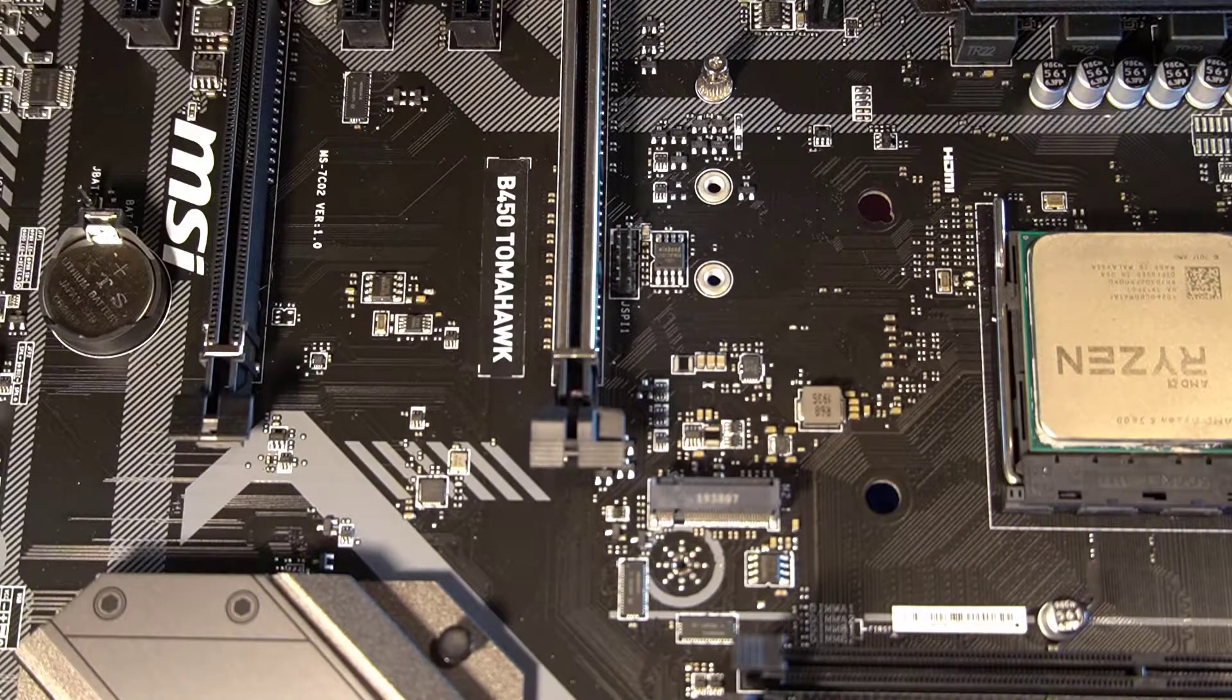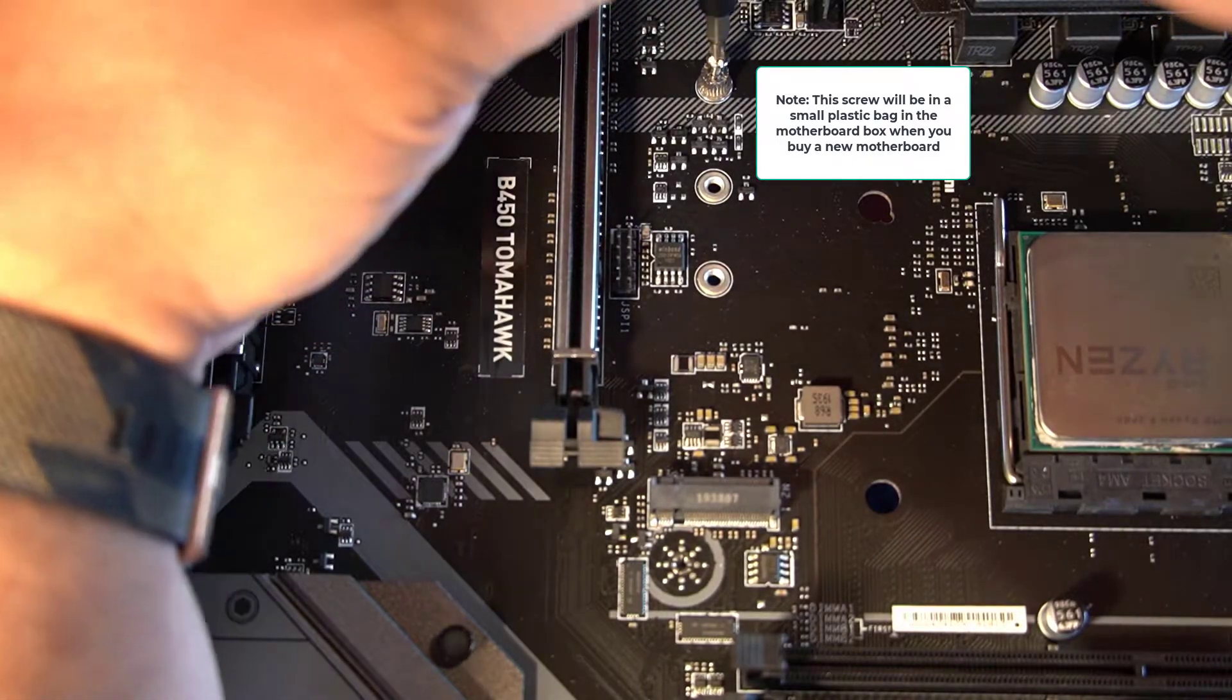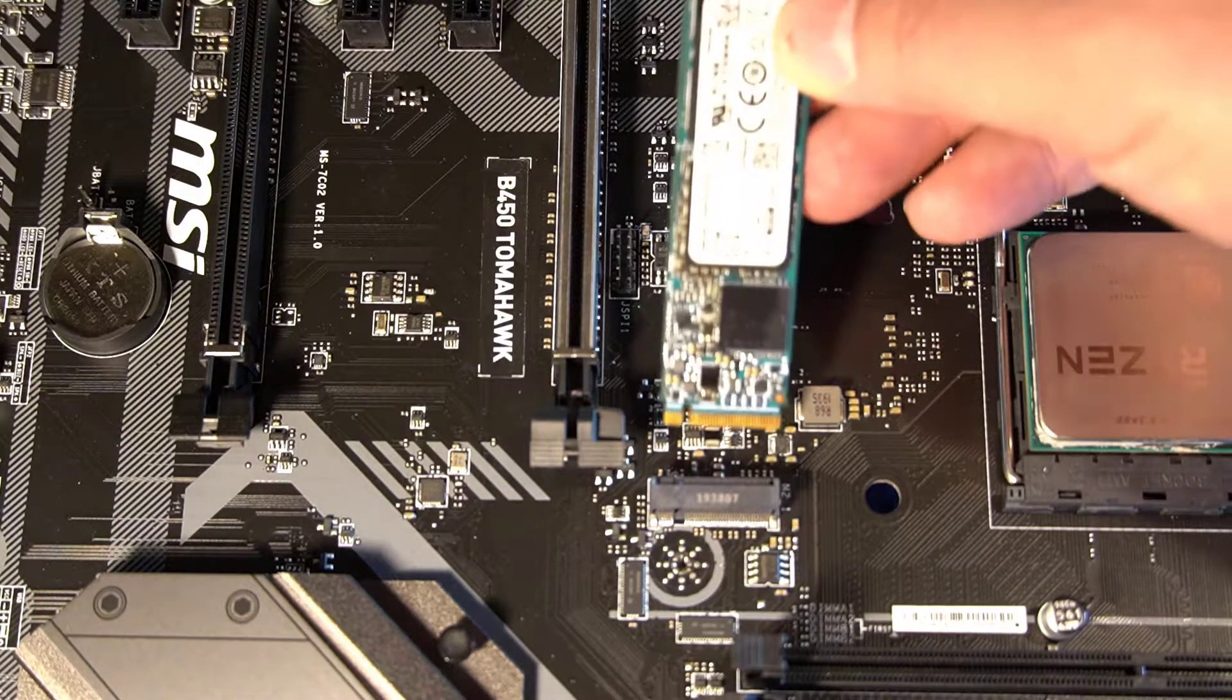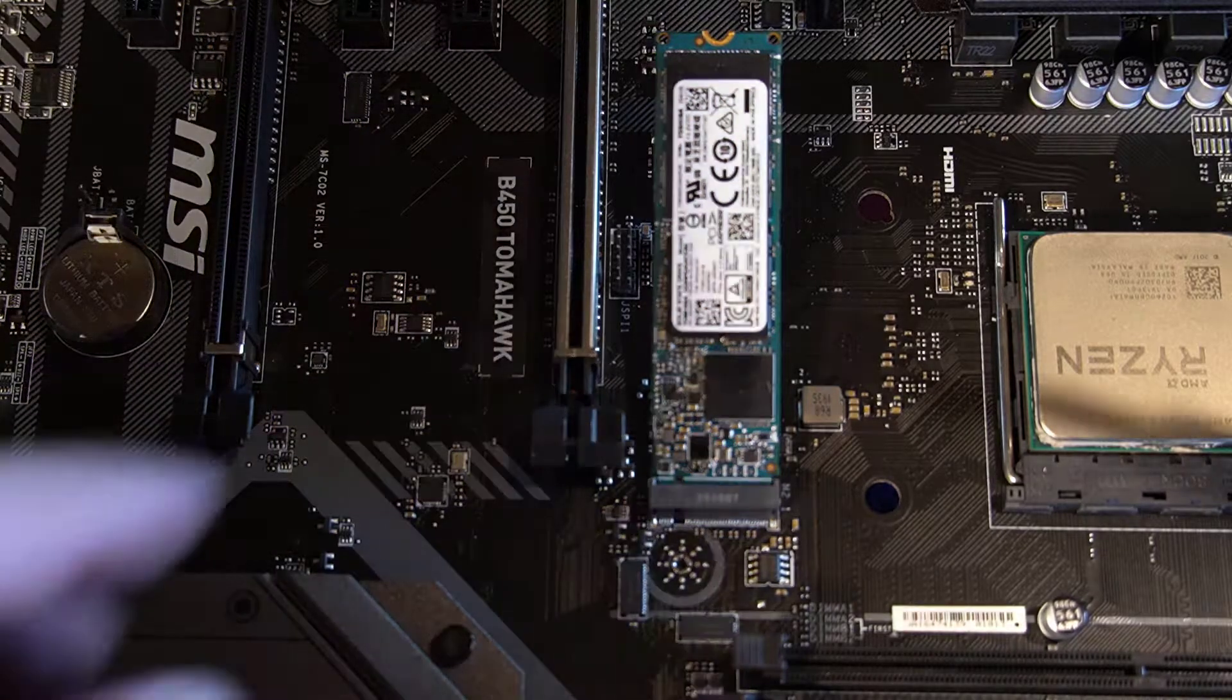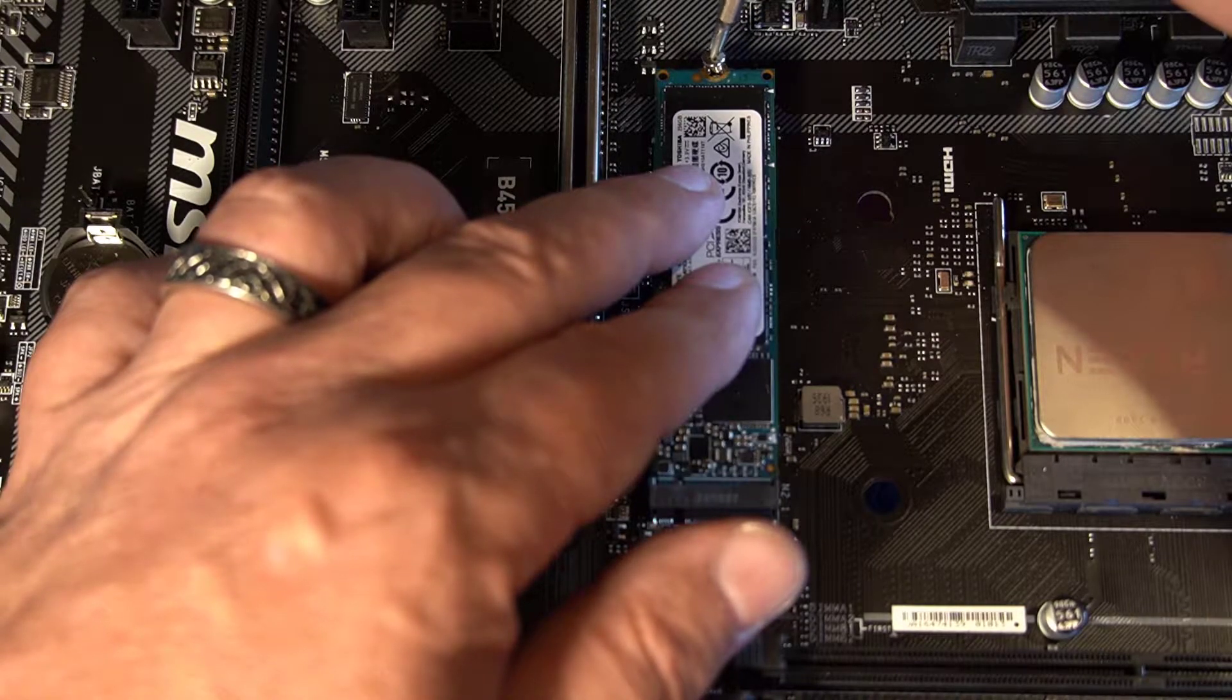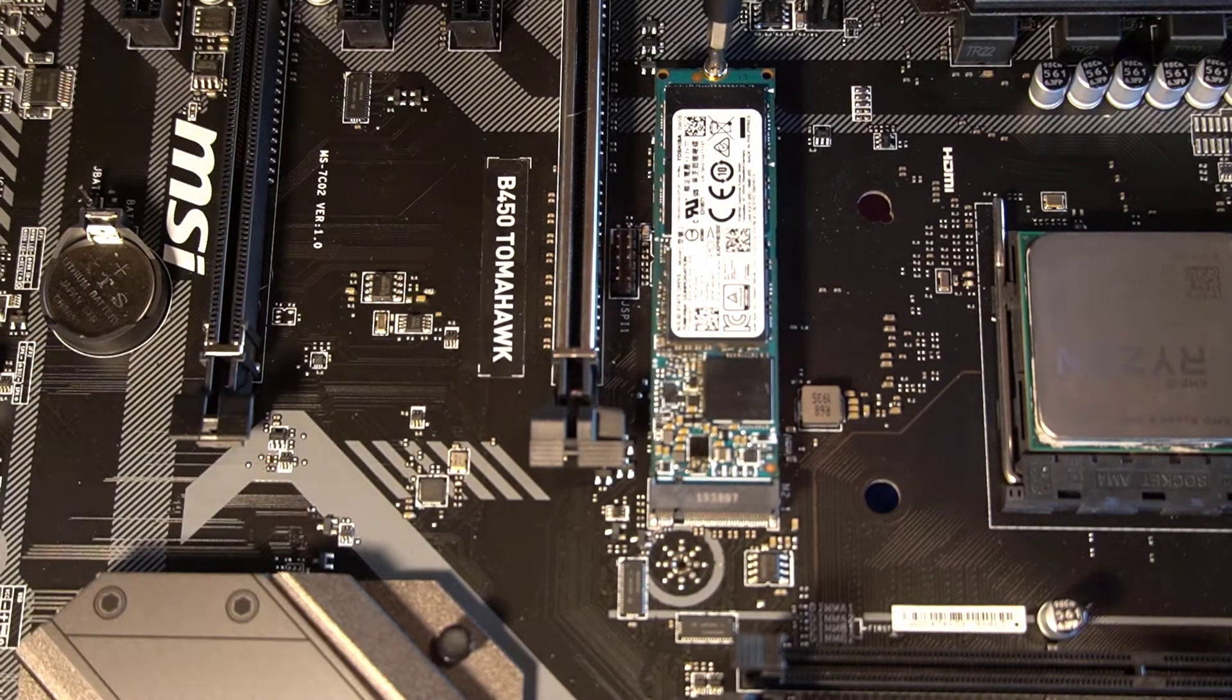The next step is going to be to install the M.2 SSD. So you have to remove that little tiny screw right there. A magnetic screwdriver is very handy when you're doing this because that screw is easy to lose. Then you just pop the M.2 in there. There's a slot on one side, so it only goes in one particular way. And then you hold it down and just put the screw back in. That's where the magnetic screwdriver is handy, because it lets you do this with one hand. And there you go. It's tightened down.